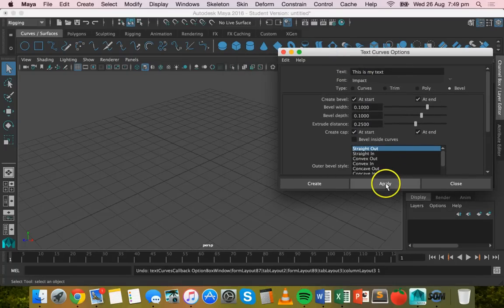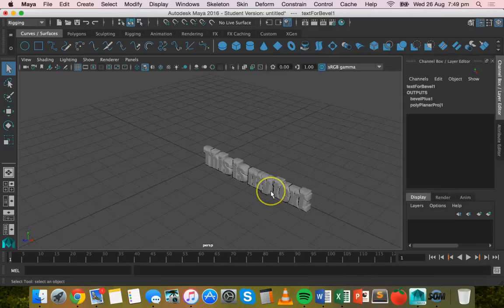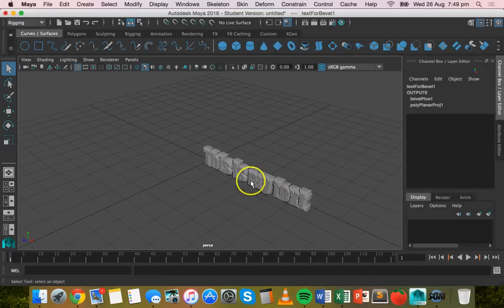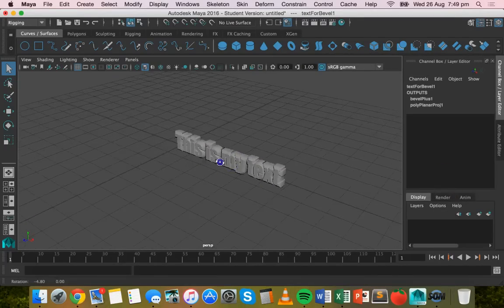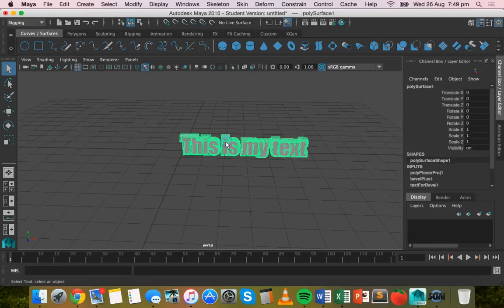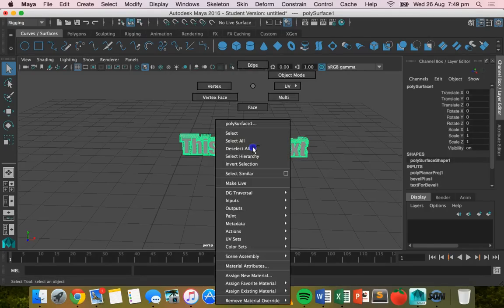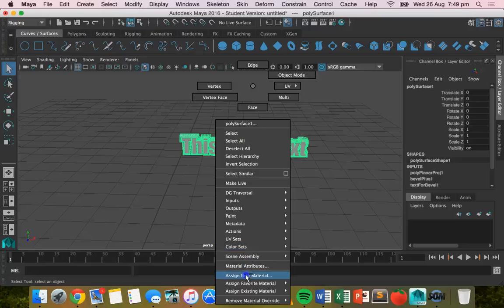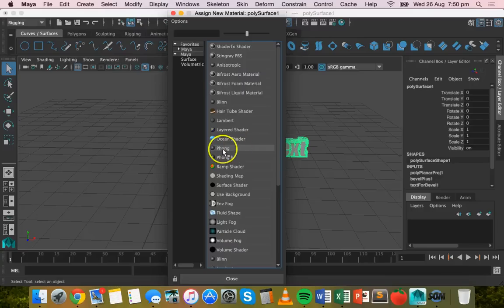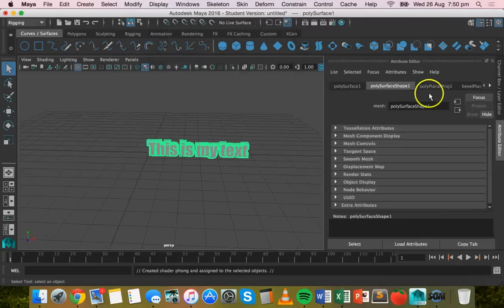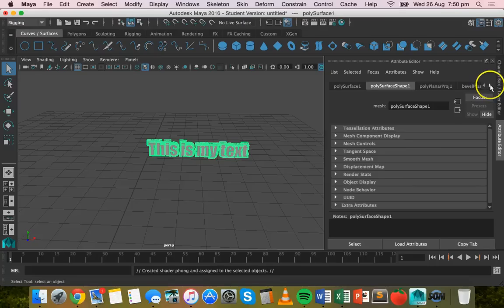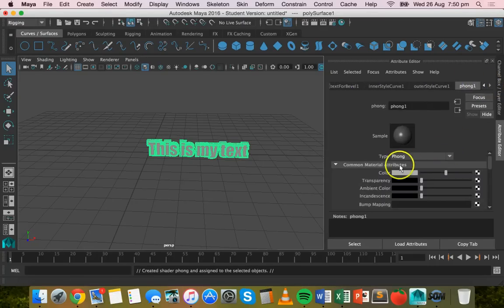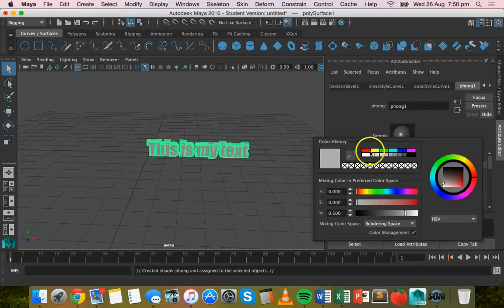So now what you can do is add some color or add a texture. I'm just going to add a simple material. I'm going to right-click and go down to Assign New Material, and I'm going to choose Phong. Then I'll just go across in the Attribute Editor to Phong 1 and I'll change the color there.